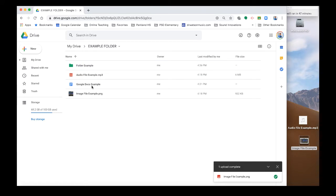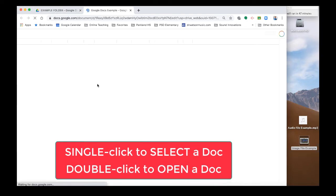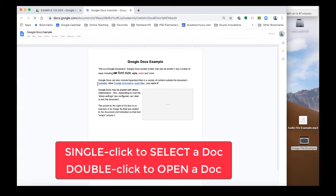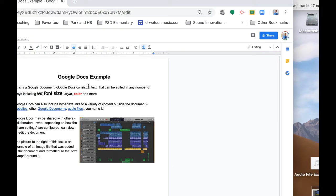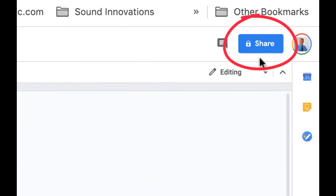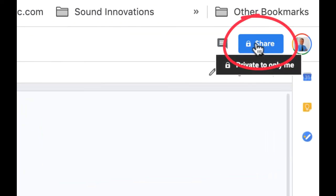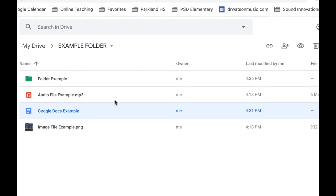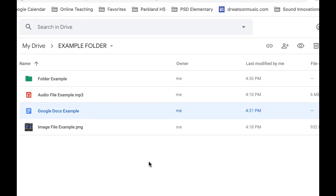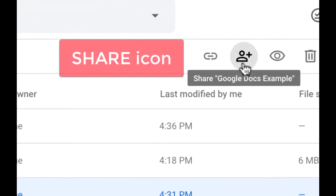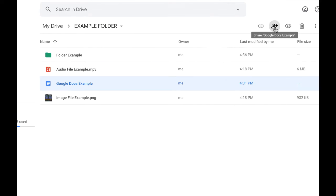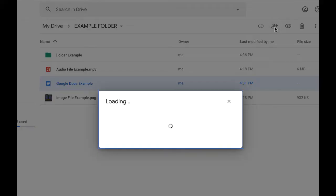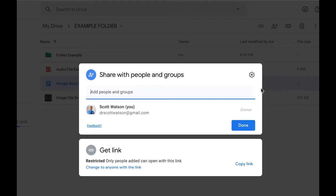So for instance, if I wanted to share this Google Doc, I would select the Google Doc by clicking once on it. Now watch what happens if I click twice on it. It opens up the Google Doc. And you can share the Google Doc from the open document, there's a share button up here. We'll talk about that in a minute. But let's just go back to the Google Drive. And if I click once on it, I'm selecting it. It's highlighted. Then I click on this share icon. It's basically a human head with a plus sign, add somebody. Now we get the share window. Now this has changed recently in Google, and it's likely to change again in the months or years ahead. So just try to look at this conceptually rather than specifically.